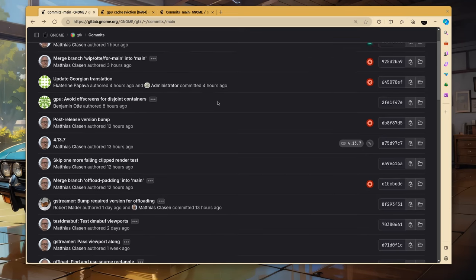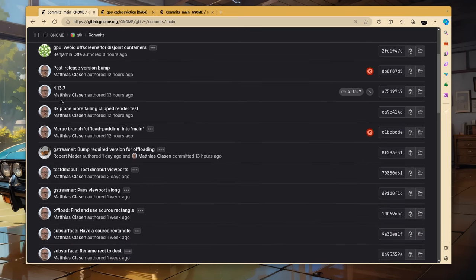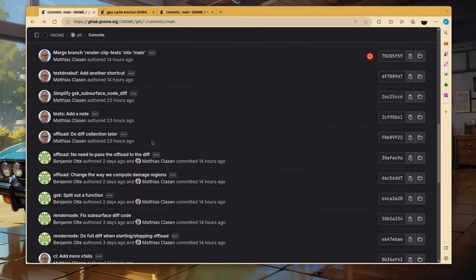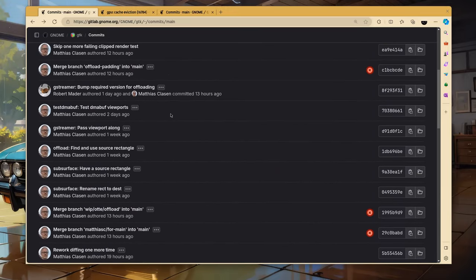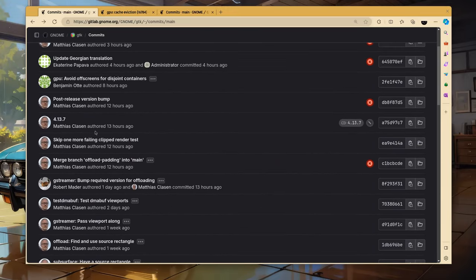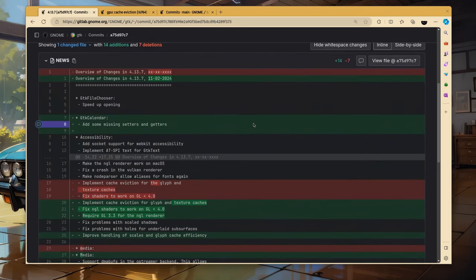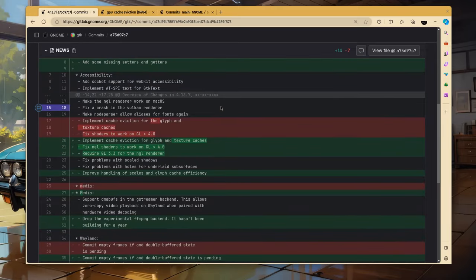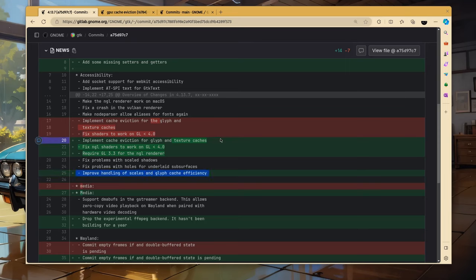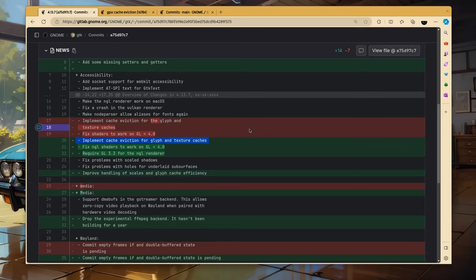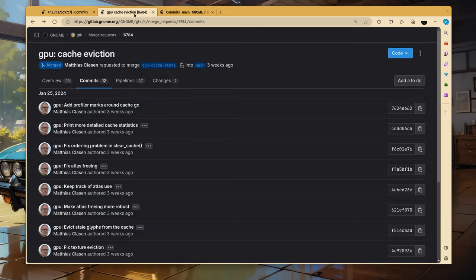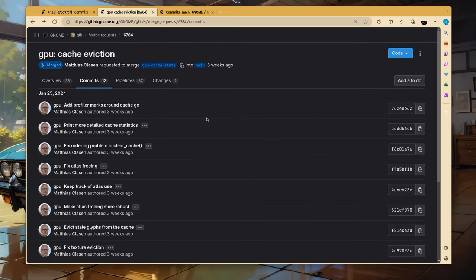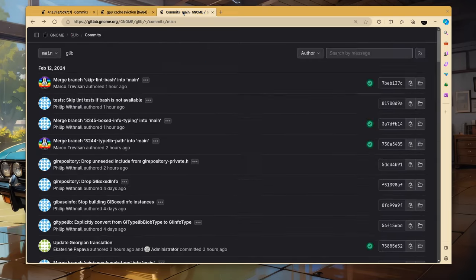How lucky we are to have a new GTK release. And I mean it, because I don't have to dig through the commits and figure out what's happening. I can just read the changelogs. It's 4.13.7, I guess that translates to something like 4.14 beta. And the most important changes is the improved handling of scales and glyph cache efficiency. And the implement cache eviction for glyph and texture caches, which I spend some extra time to read what it does. Basically is a new algorithm for evicting more efficiently dead pixels and glyphs from the GPU, freeing memory. Speaking of reading low-level commits, let's go to the next level, and I mean freaking GLib.